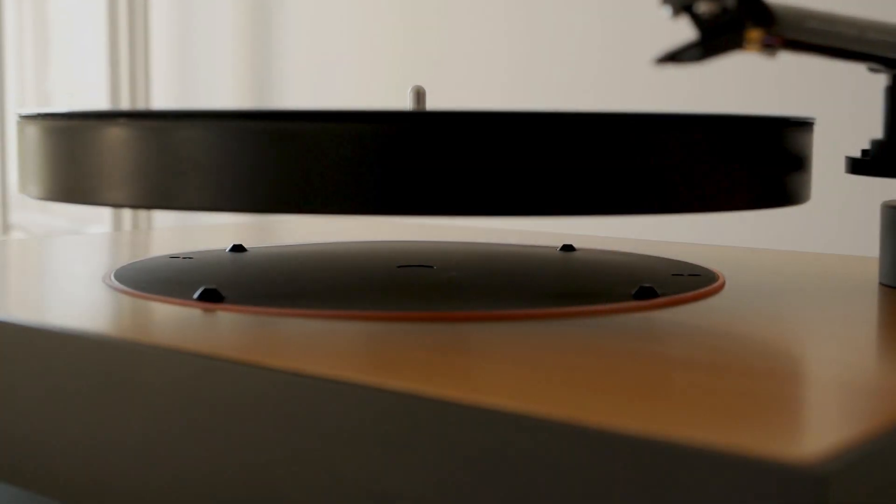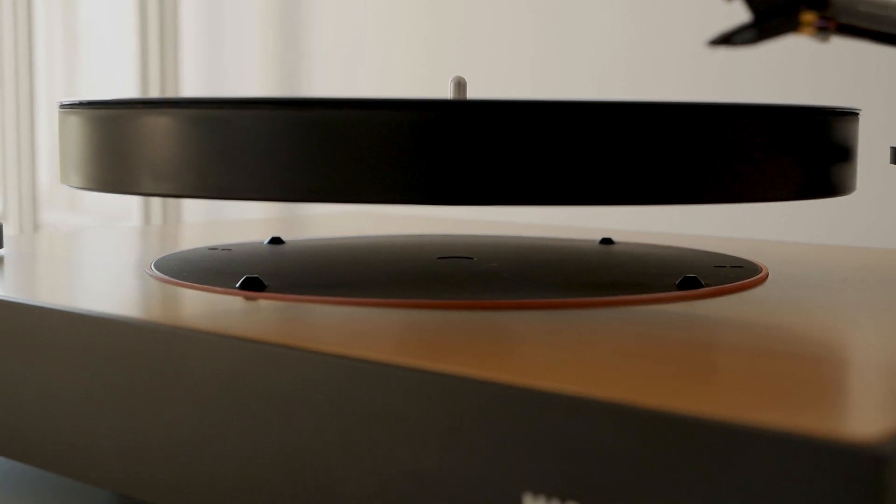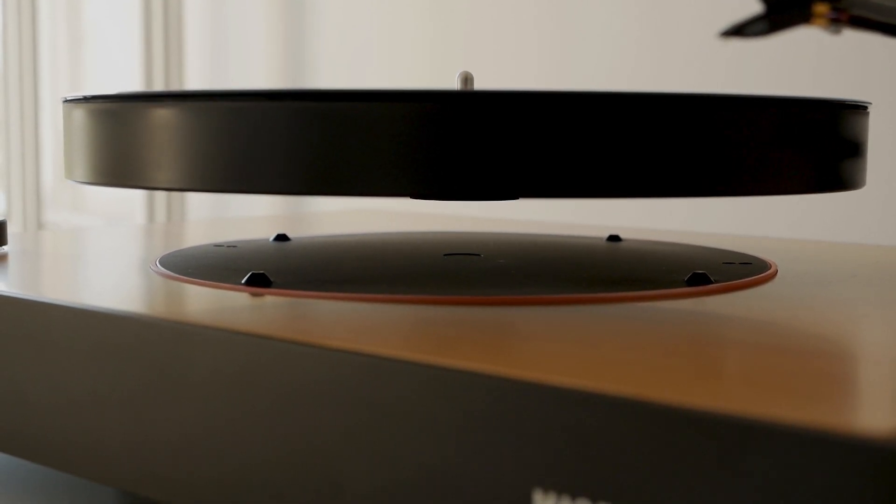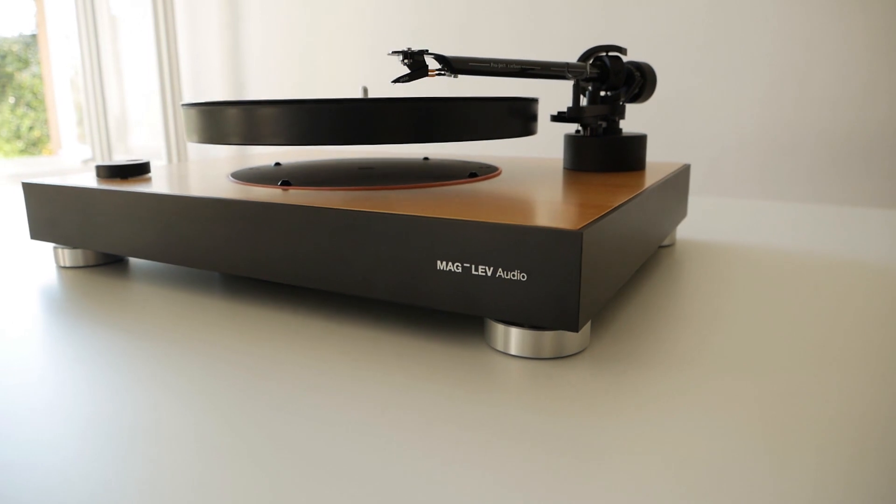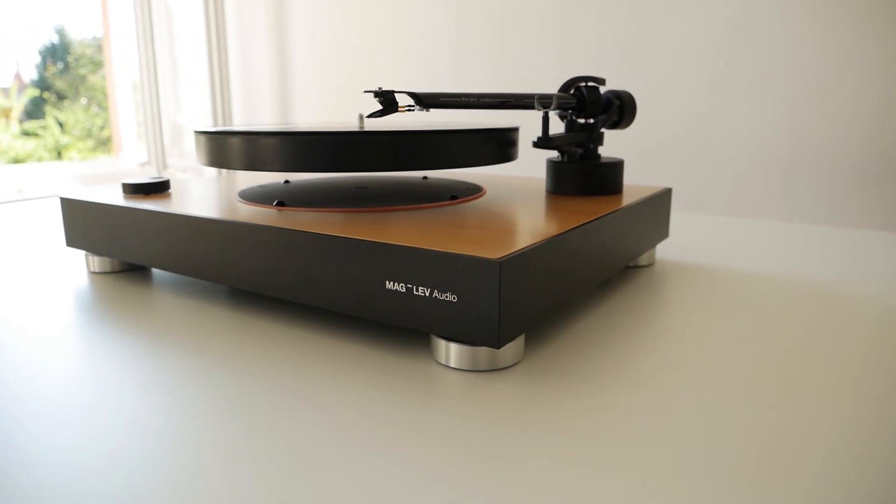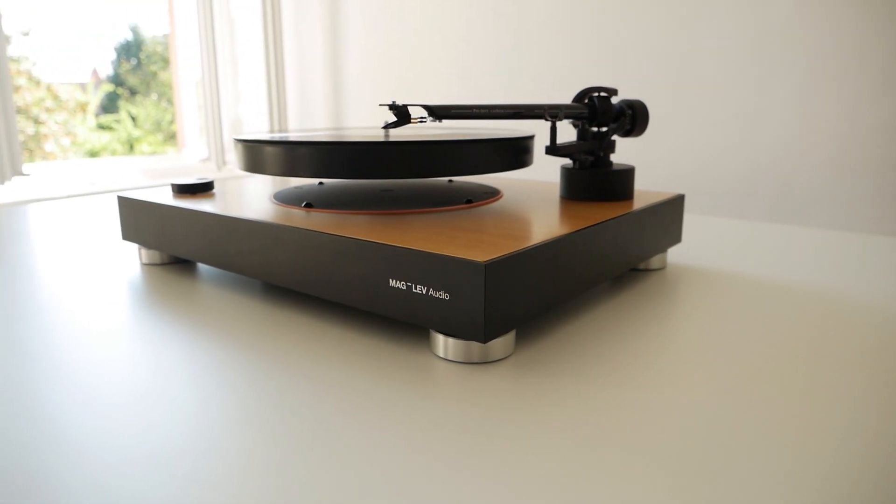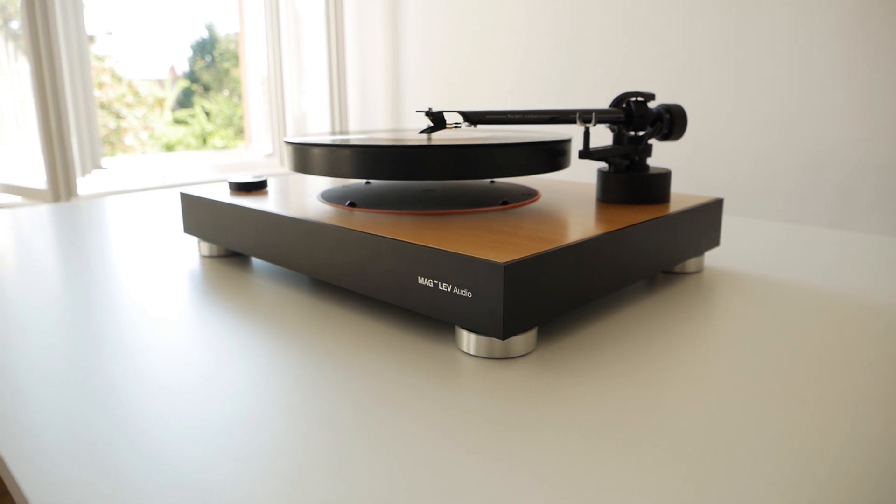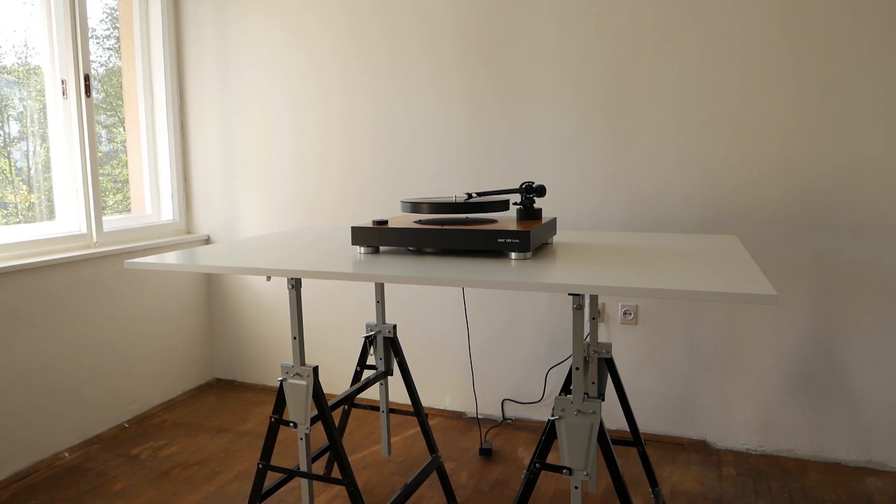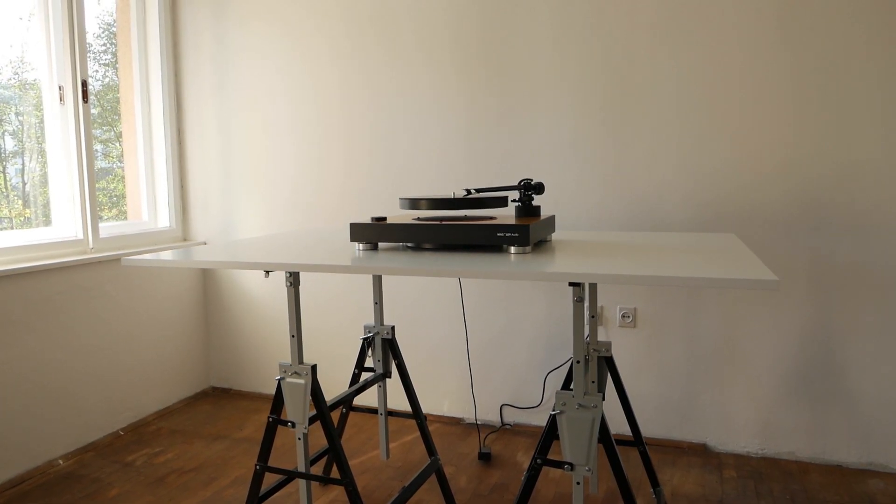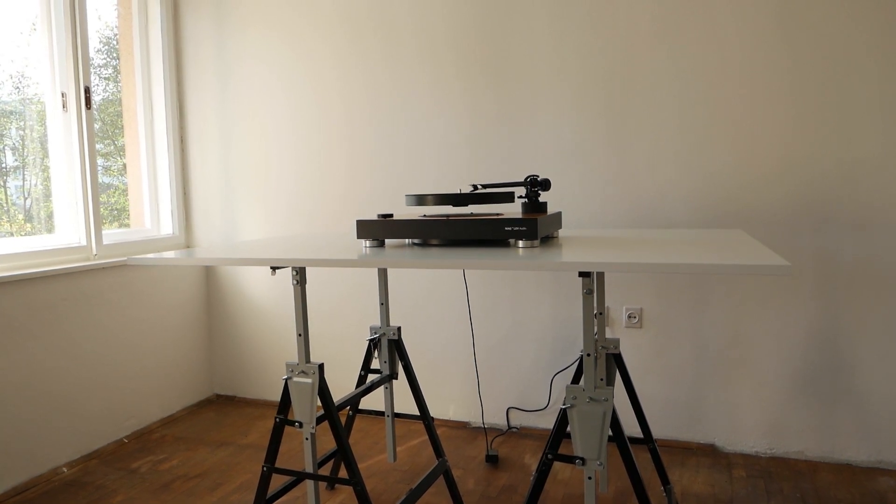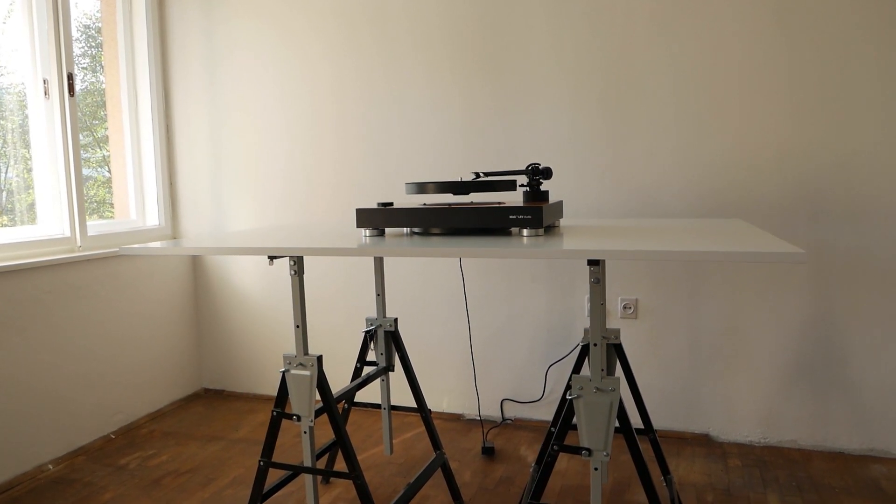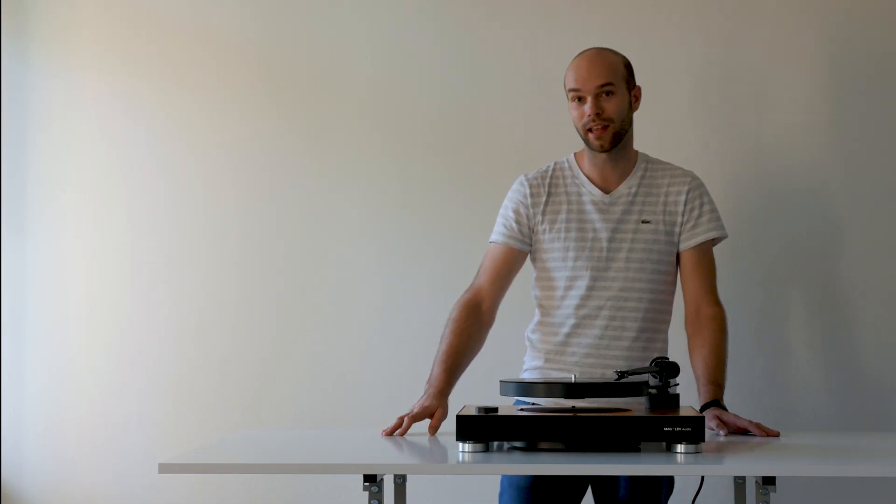Just watching this thing levitate somehow calms me down. You can have it levitate even when not playing anything. For me, this really looks almost like a moving piece of art that you want to put center stage in your living room for everyone to admire. The thing doesn't come cheap, retailing at 2,500 euros with two-year warranty and free worldwide shipping.